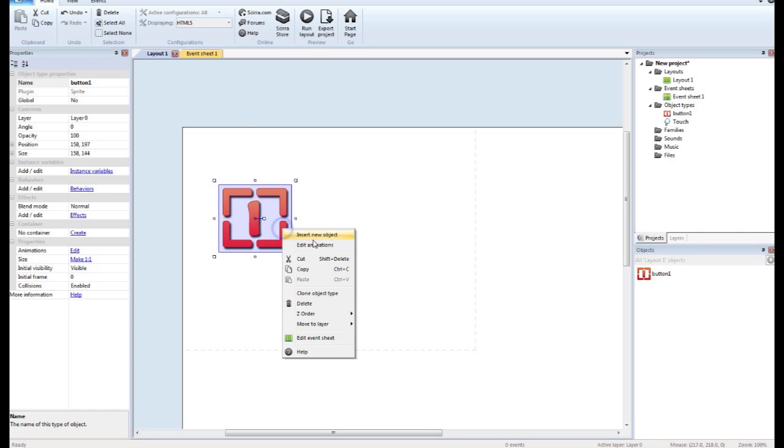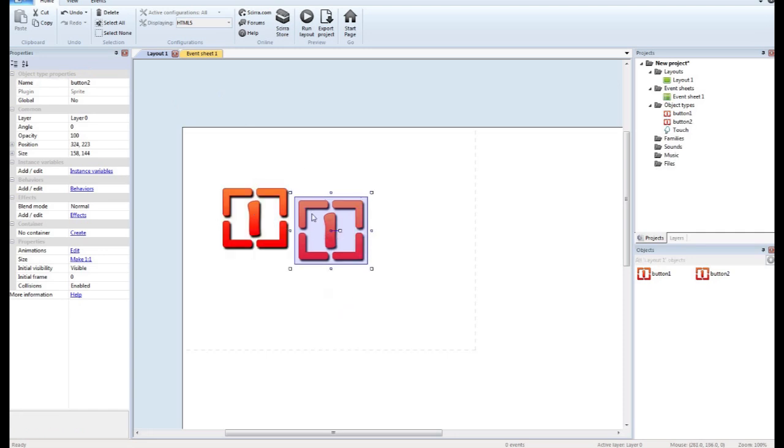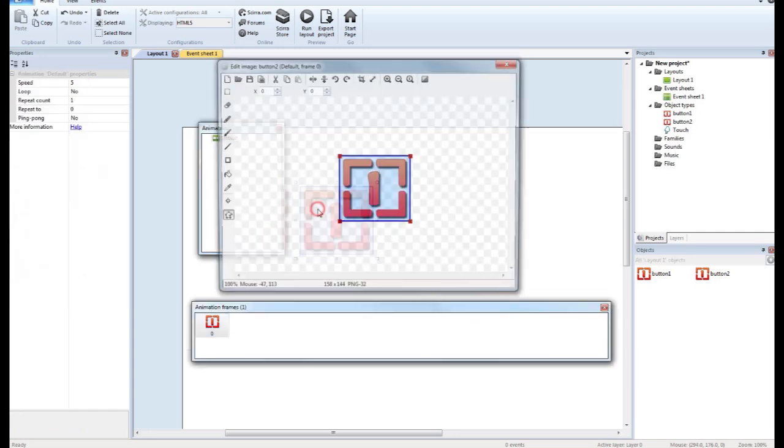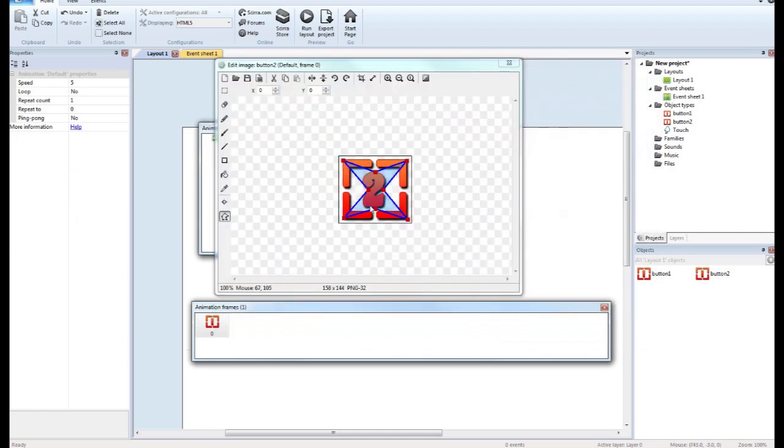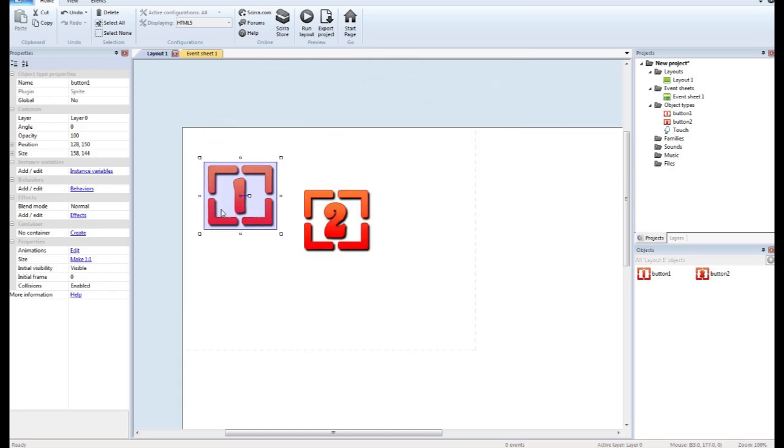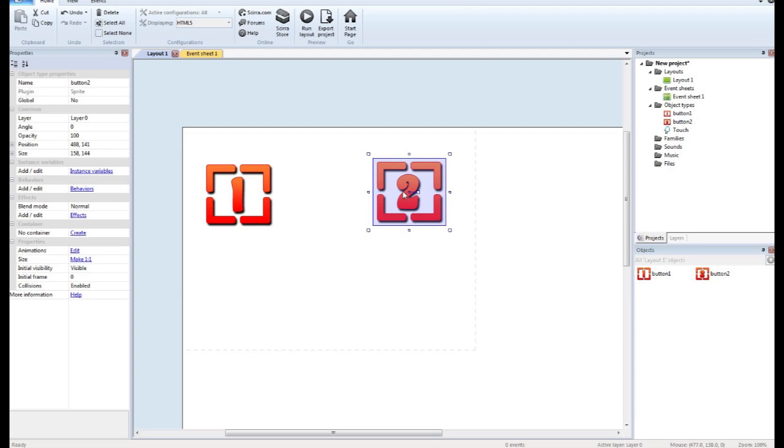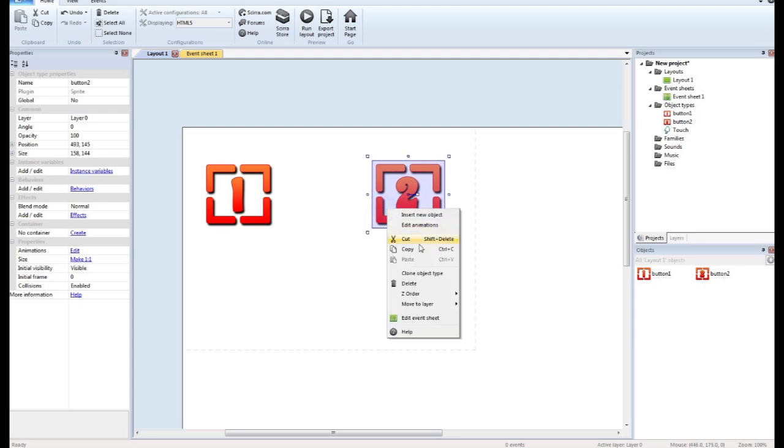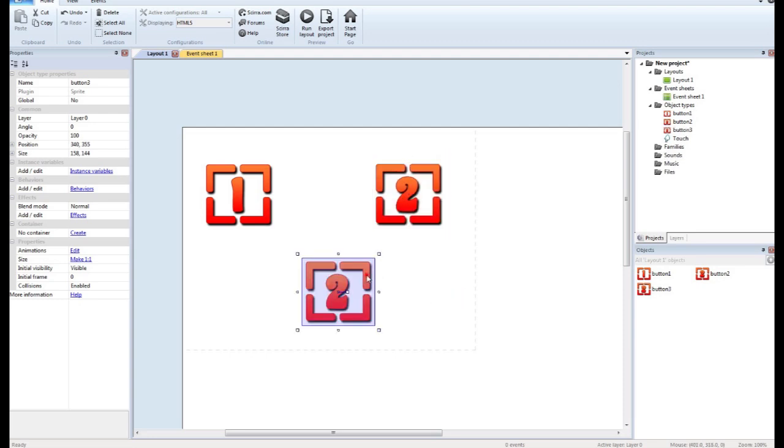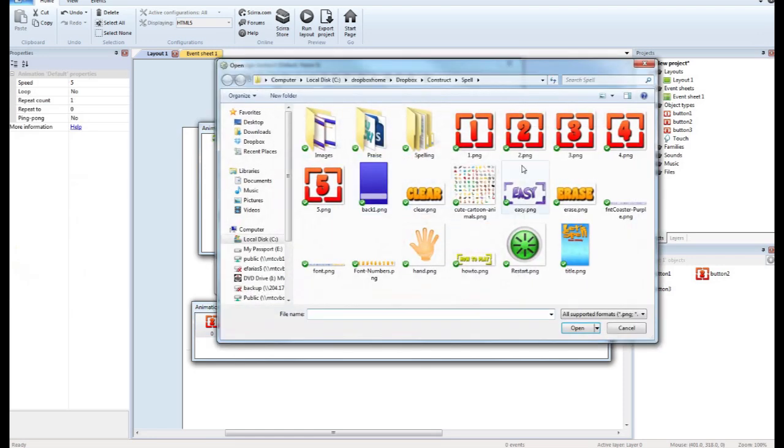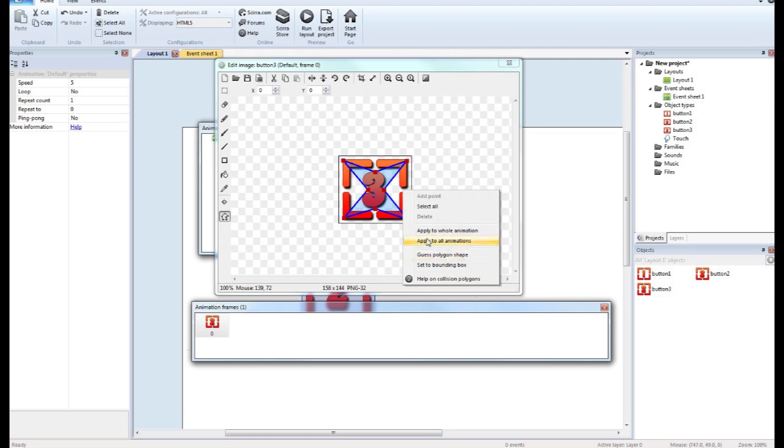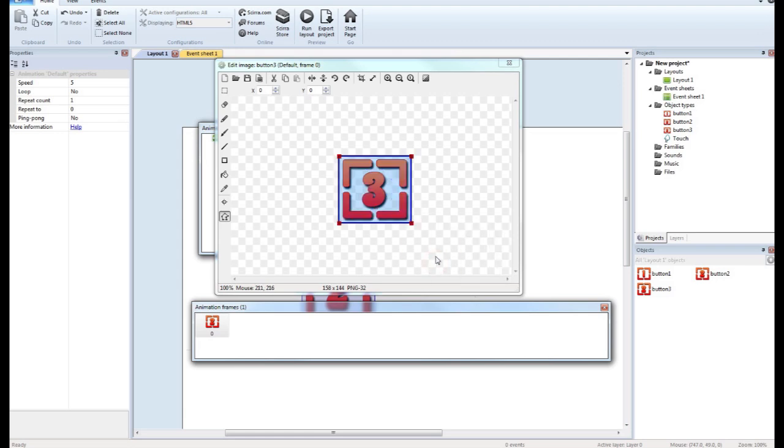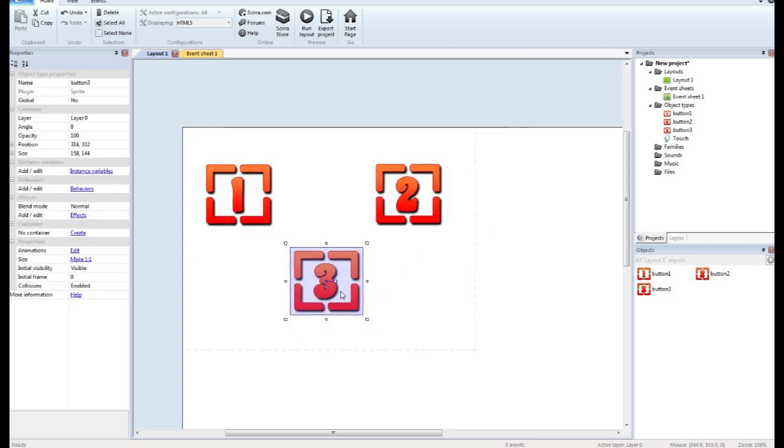And we'll name this button one. And then we'll just clone this. Button one. Maybe button two. And then let's add one more. Button three. So there are our three buttons.